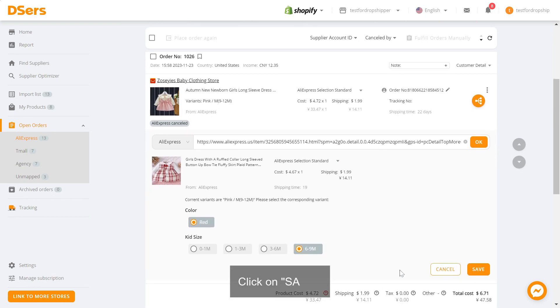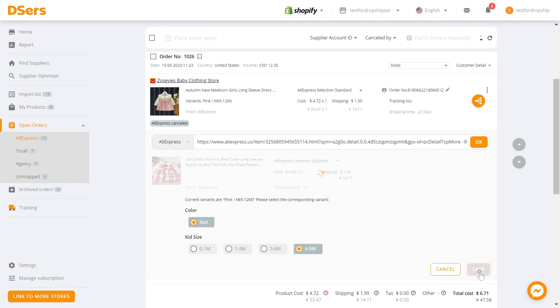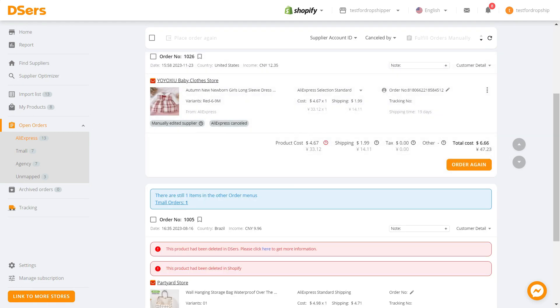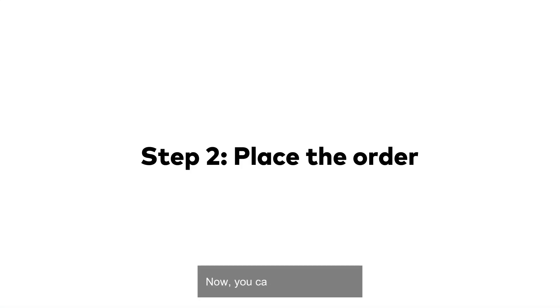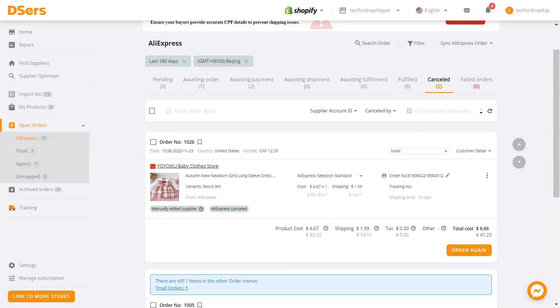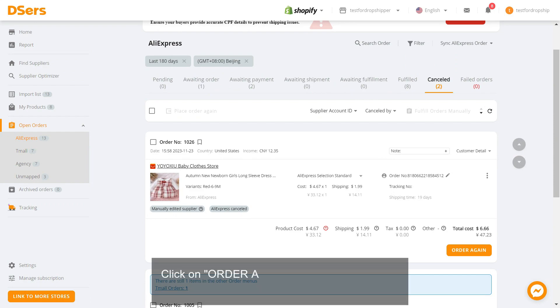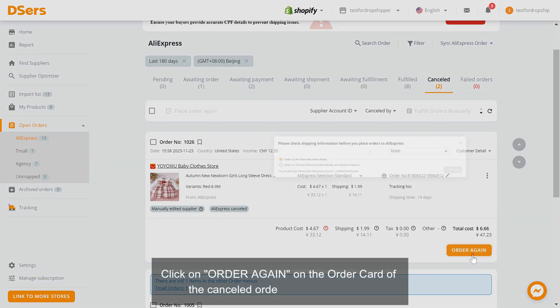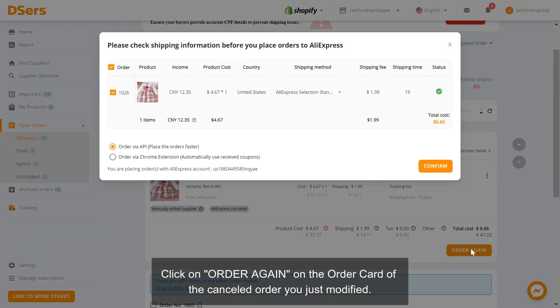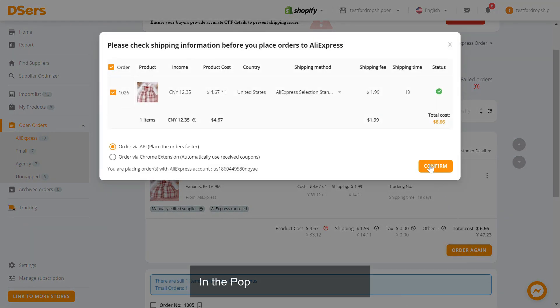Click on Save. Now you can place the order. Click on Order again on the order card of the cancelled order you just modified. In the pop-up, click Confirm.